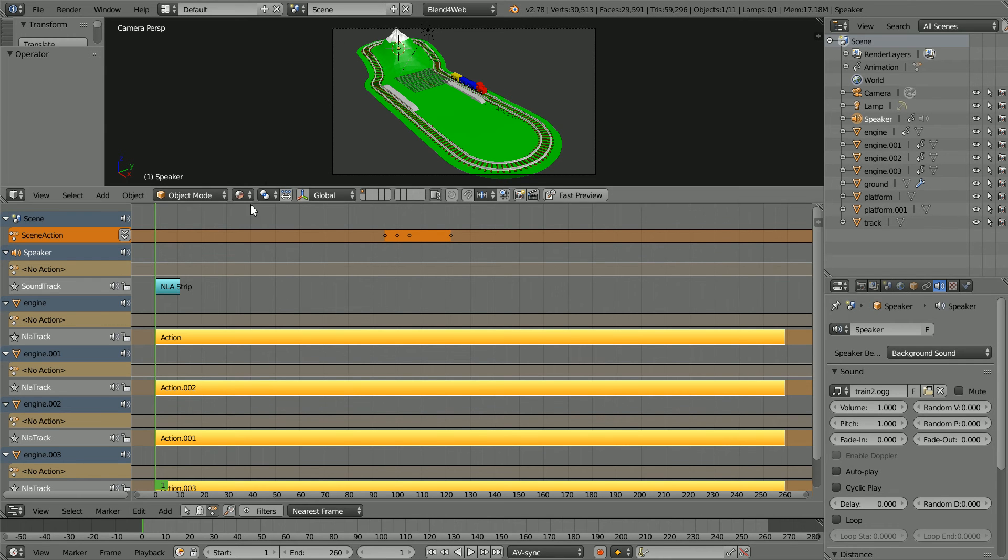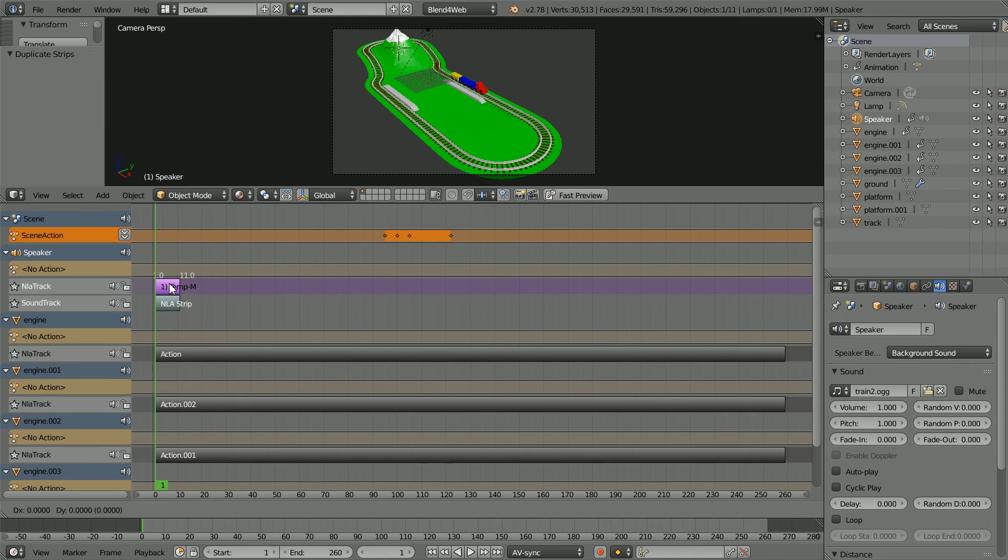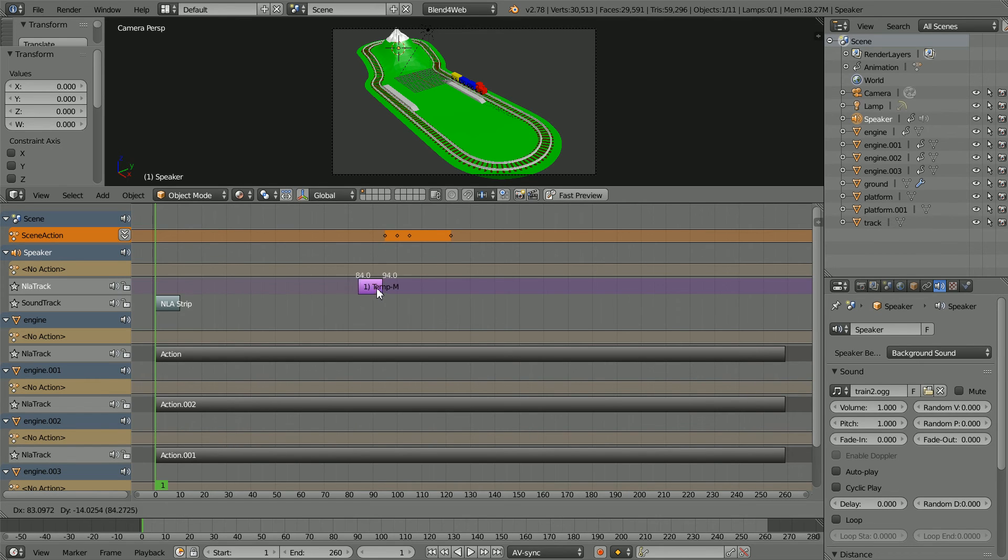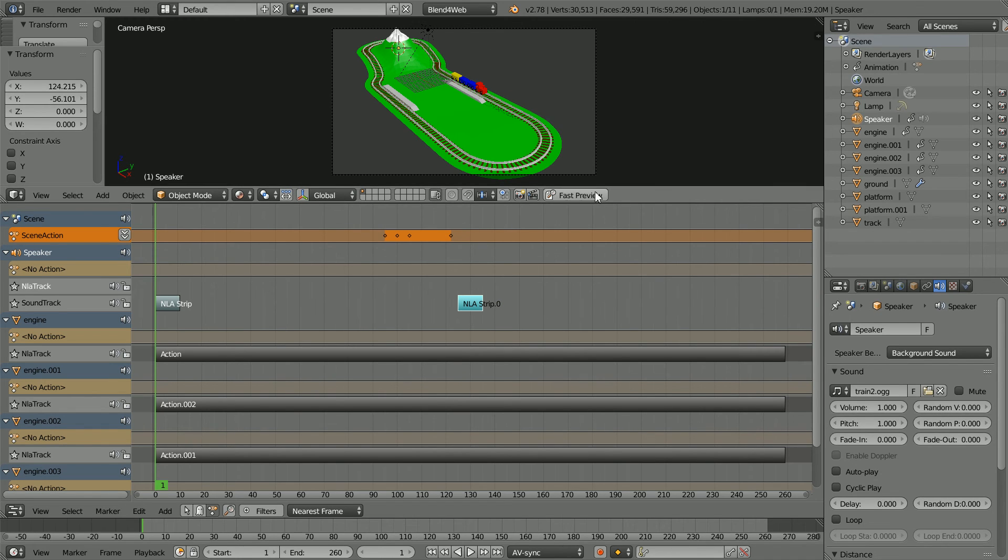Select the soundtrack strip and duplicate. Hold down shift, press D and enter, and move the duplicate so that it starts at frame 125.